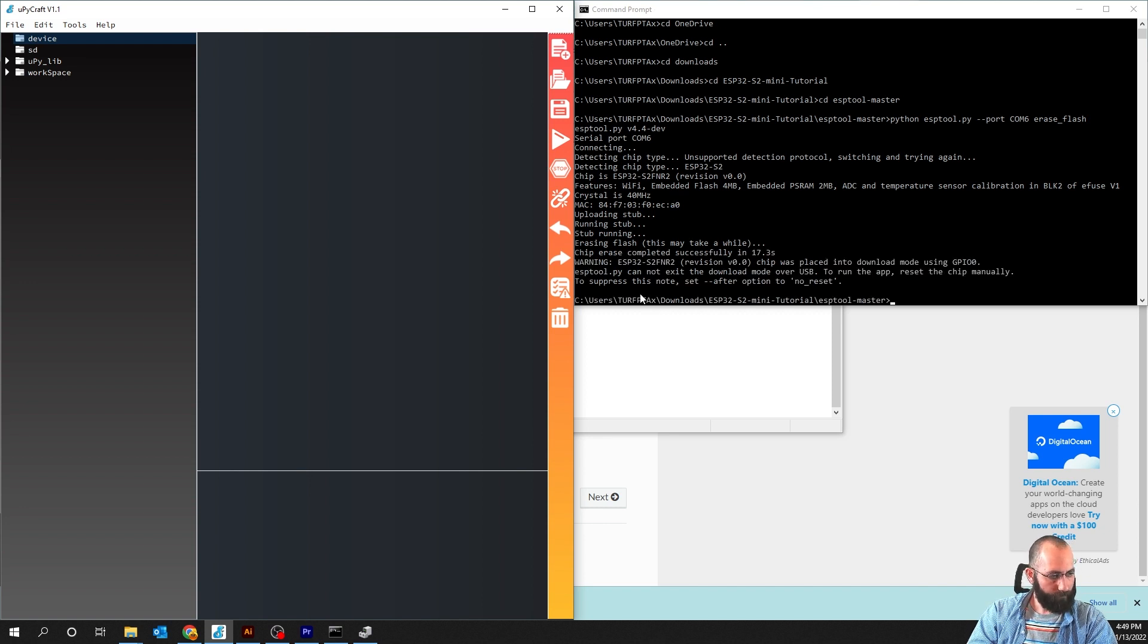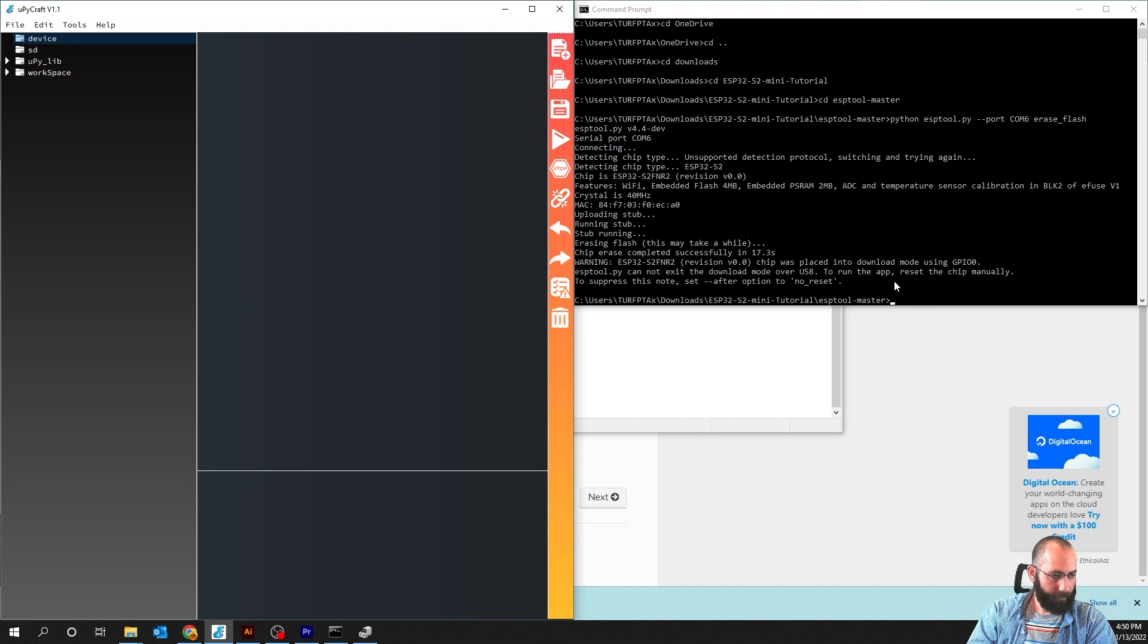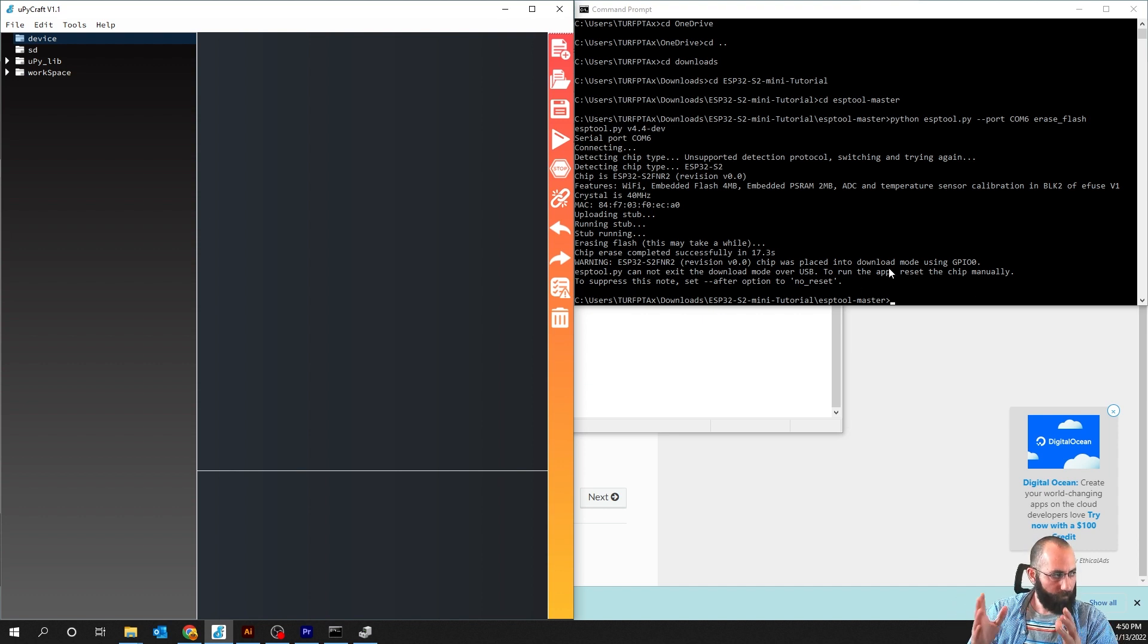Okay. So it says, warning, the chip was placed in a download mode. You can't exit this. To run this app, reset chip manually. Okay. That's fine. You don't have to reset the chip after this.